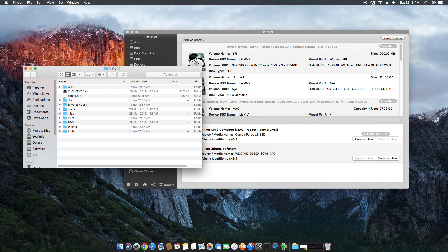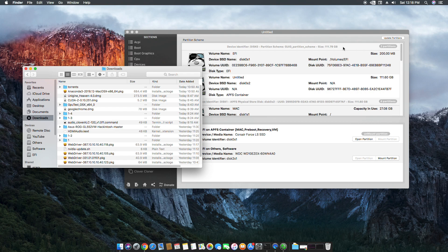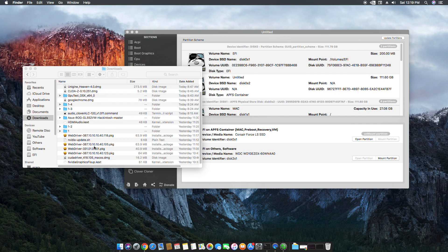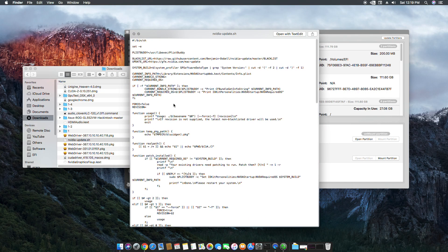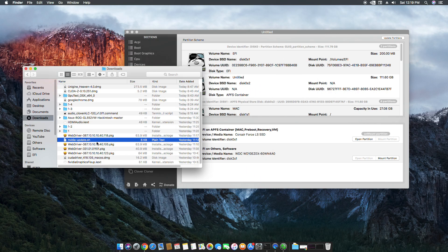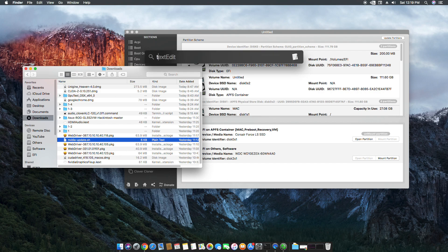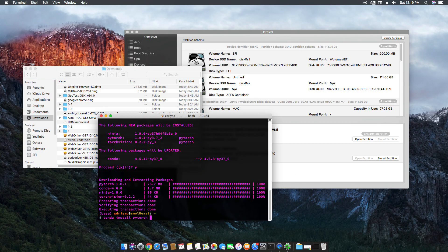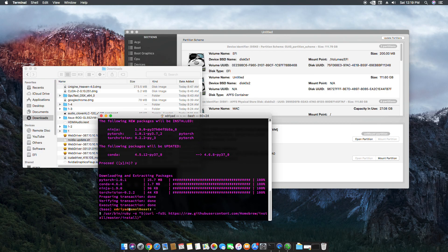I'm currently running High Sierra. The script I use to install the NVIDIA driver is called 'nvidia-update'. I'll provide this script, but you can also run a curl command in the Terminal to download it.